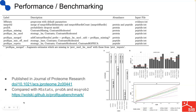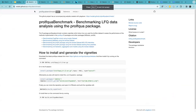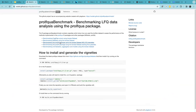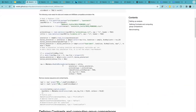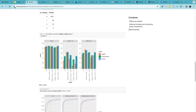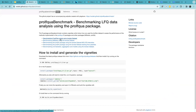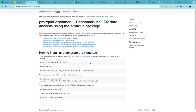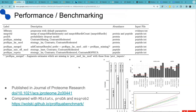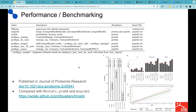What was also important to us is that all the benchmarks can be reproduced and followed up. On GitHub, we have a Prolefka benchmark package with vignettes which show how, starting from a benchmark data set, one can run the differential expression analysis using the MSSTATS package, the PRODA package, or our package.